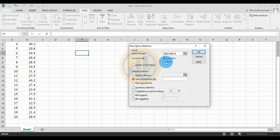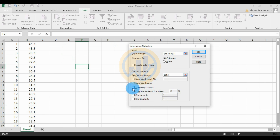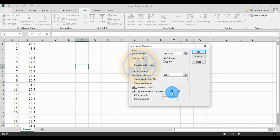For the output options, select New Worksheet to open a new sheet for the output, or select Output Range and choose any cell. Then check the Summary Statistics checkbox and the Confidence Level for the Mean checkbox. The default is 95% — you can customize it to 90% or 91% if needed. I will keep 95% and click OK.